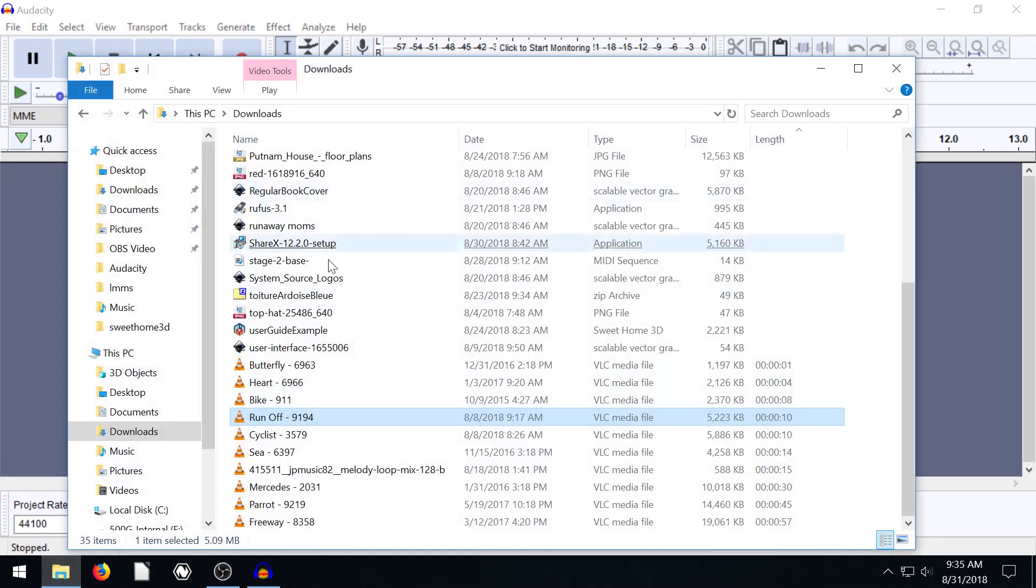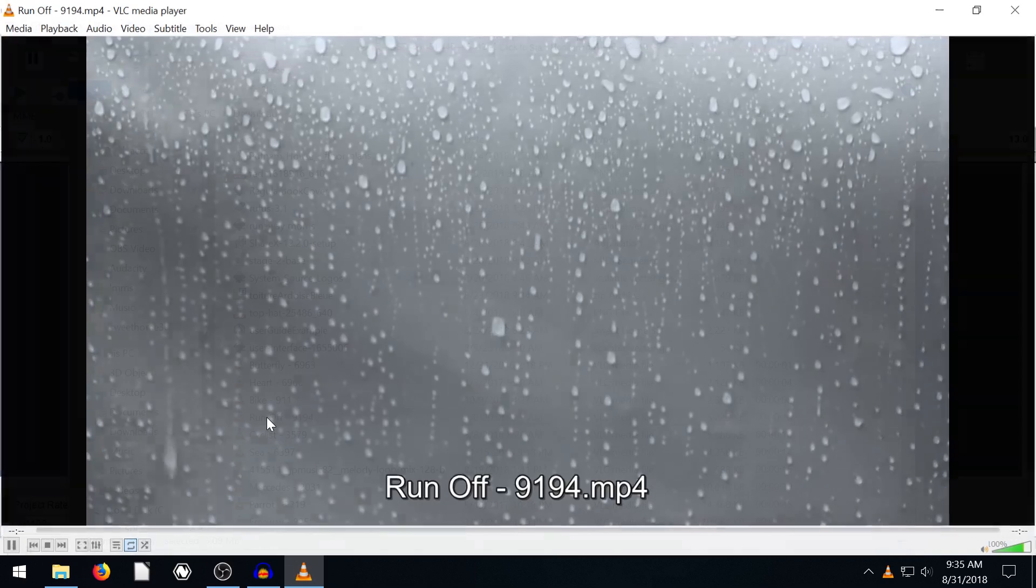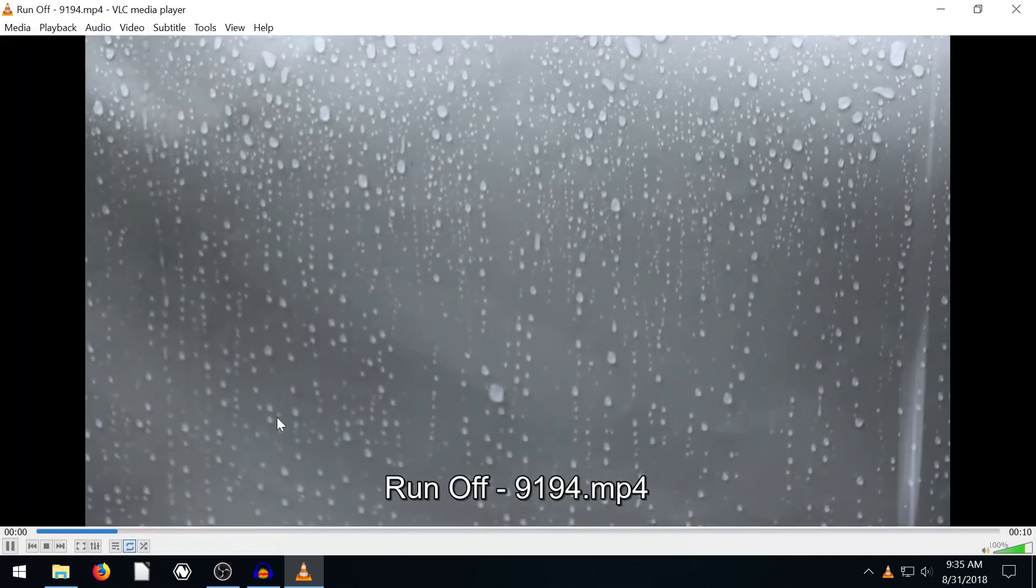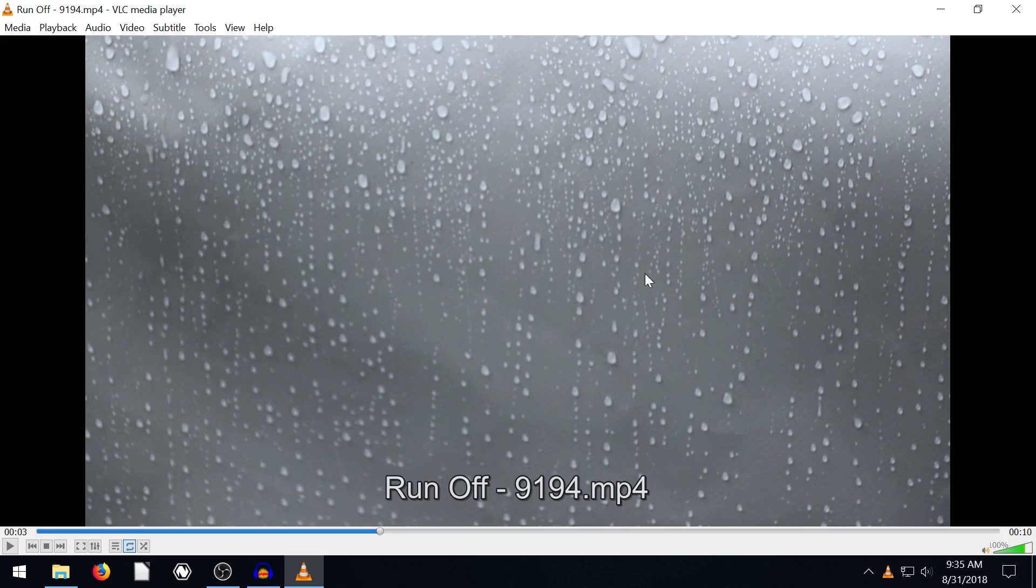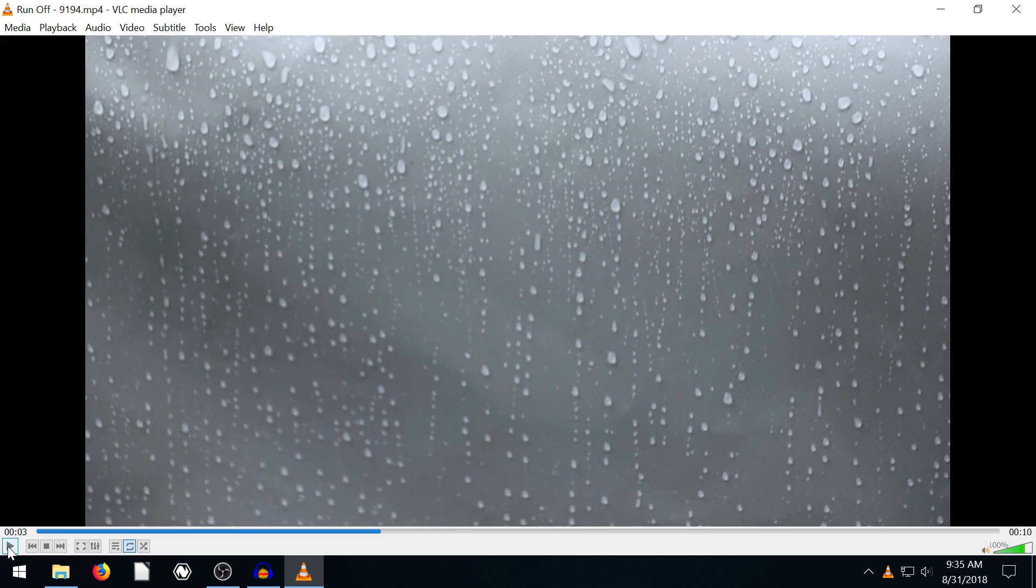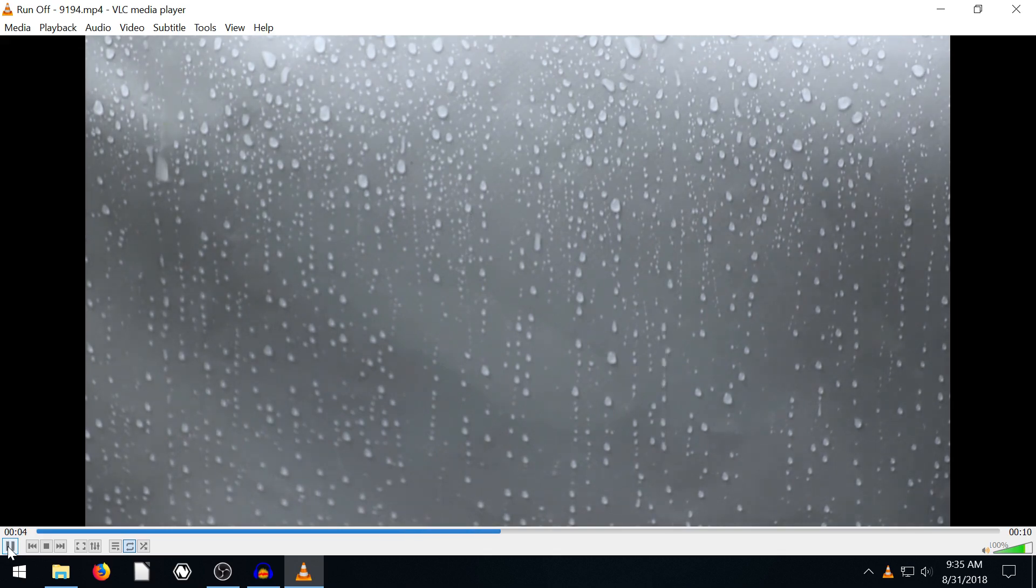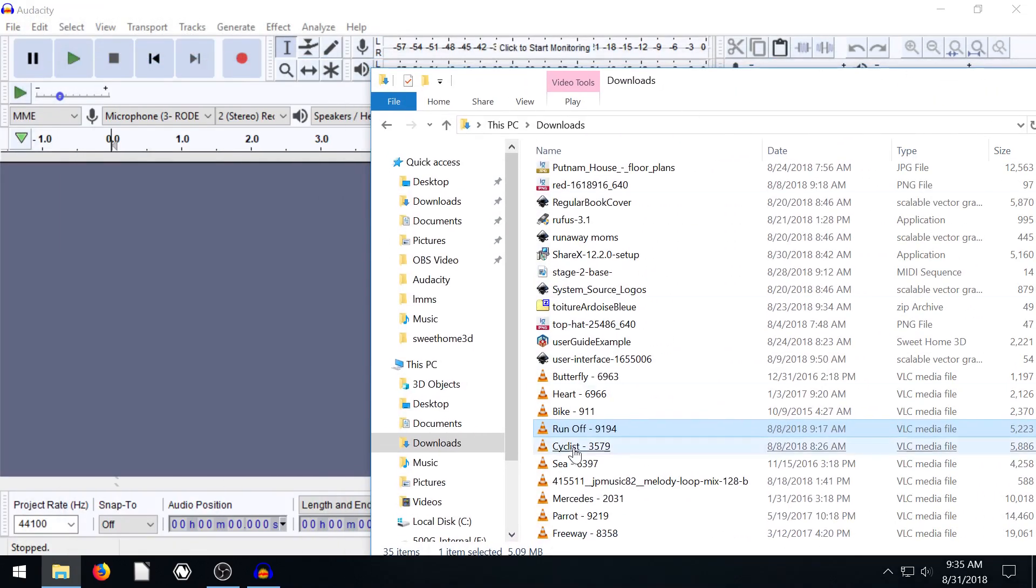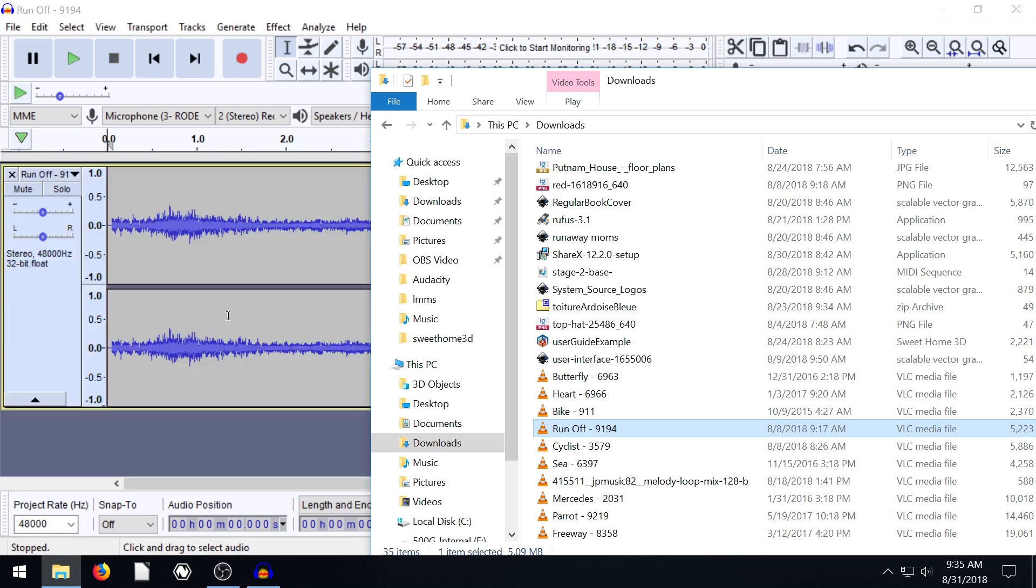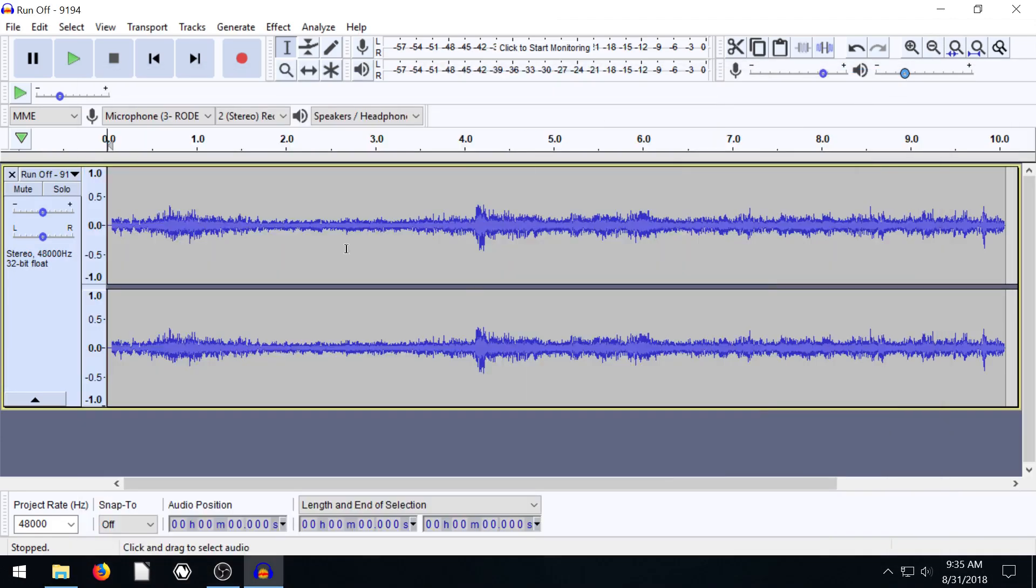I have this video here. It's just one we grabbed off at Pixabay. It has some rain falling on a window and it just sounds like this. Let's say I want to just make an edit to the audio portion of this video. We can actually just take it, left click, and drag this video onto Audacity and it will bring in just the audio. This is really cool.